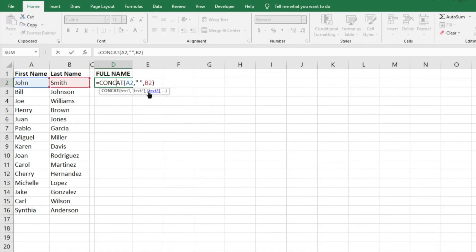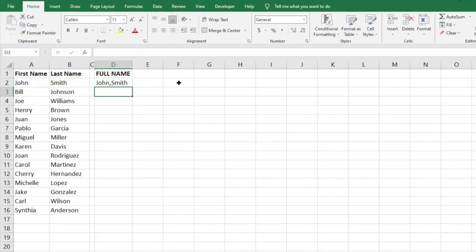However, let's say we don't want a space, we want a comma. We'll just replace that space with a comma or whatever character. We'll hit enter and it's going to fill it in as we want. So let's say maybe